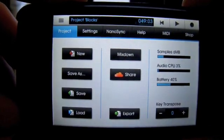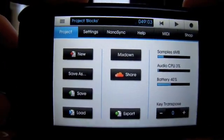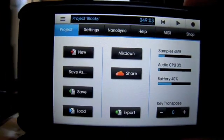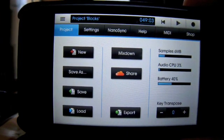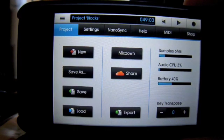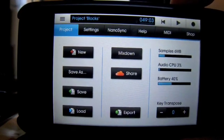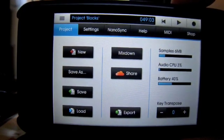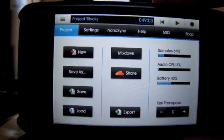Hello, I thought I'd do a quick video on using NanoSync, just transferring samples or any kind of files from your computer to NanoStudio.